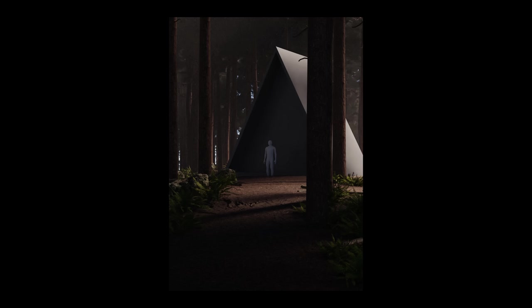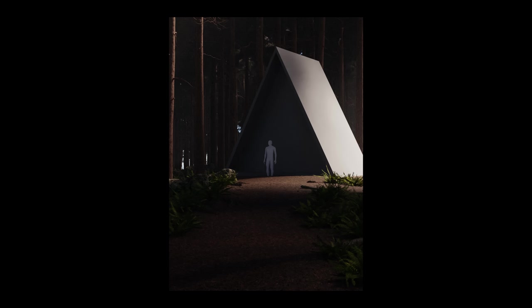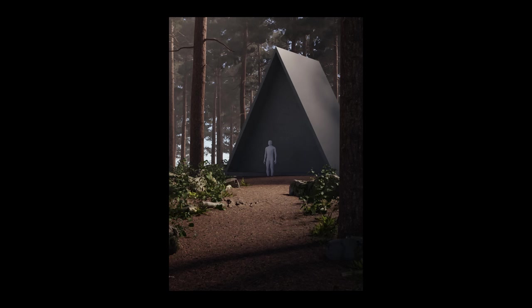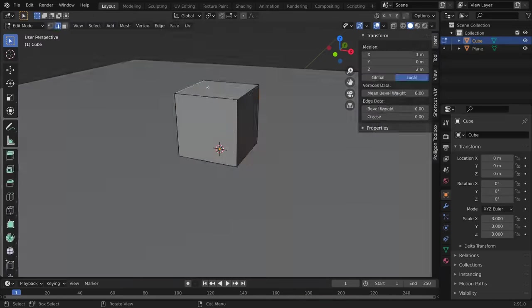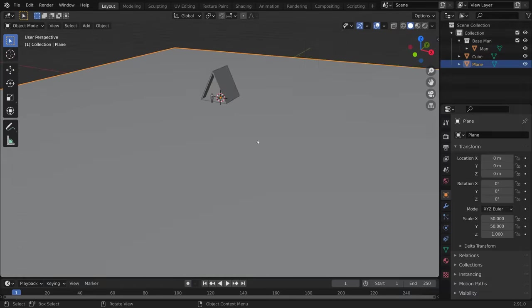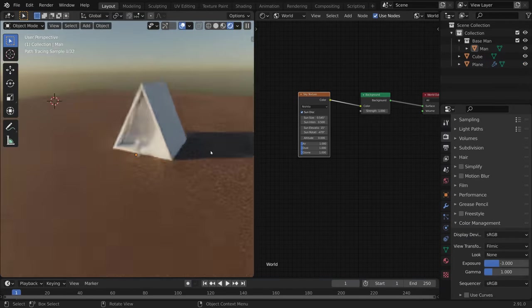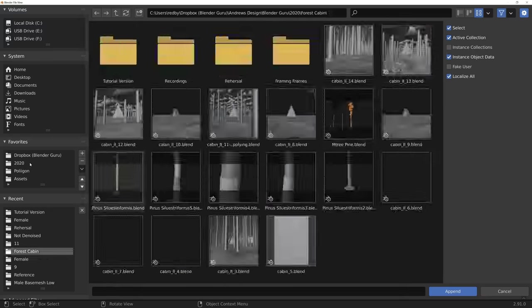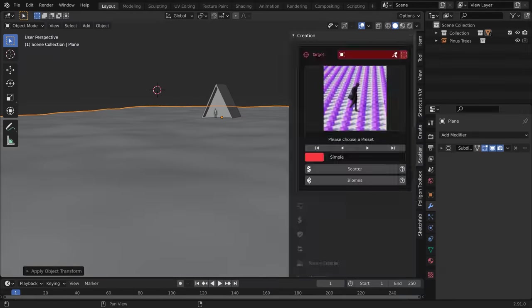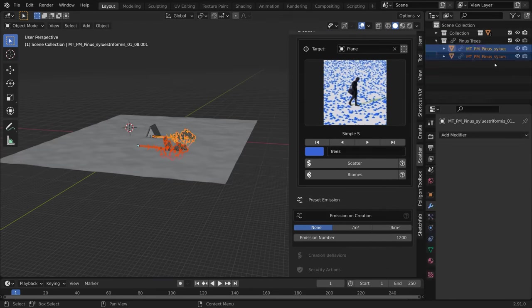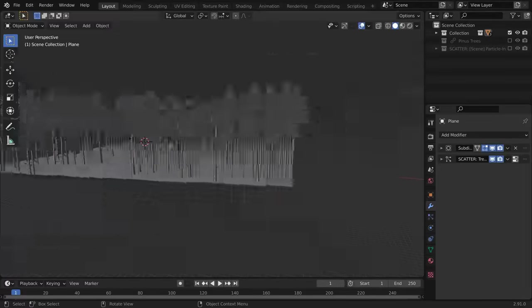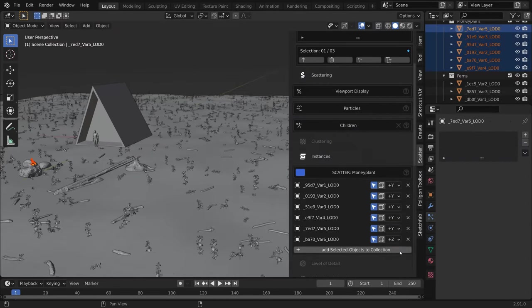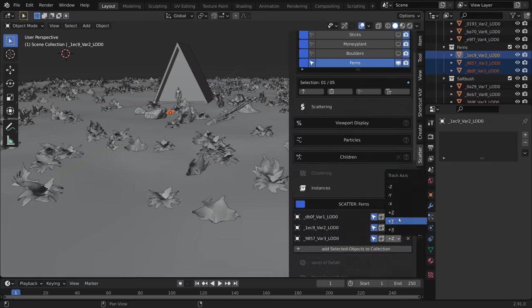So I played with the lighting, the plants, just trying to improve upon it each time. And then I did something that a lot of you might find odd, and that's to start the scene over from scratch. Now, the reason I do this is that when you're in the discovery stage, you end up making lots of little mistakes that compound on top of each other. But by literally starting a brand new blend file and redoing everything, you're forced to revisit the decisions you made and almost always improve upon each one, resulting in a scene that is significantly better.